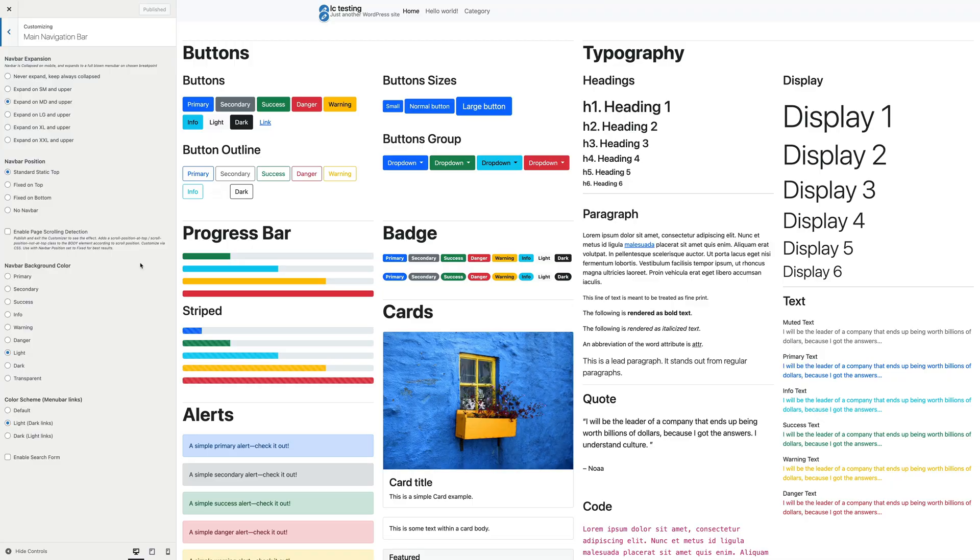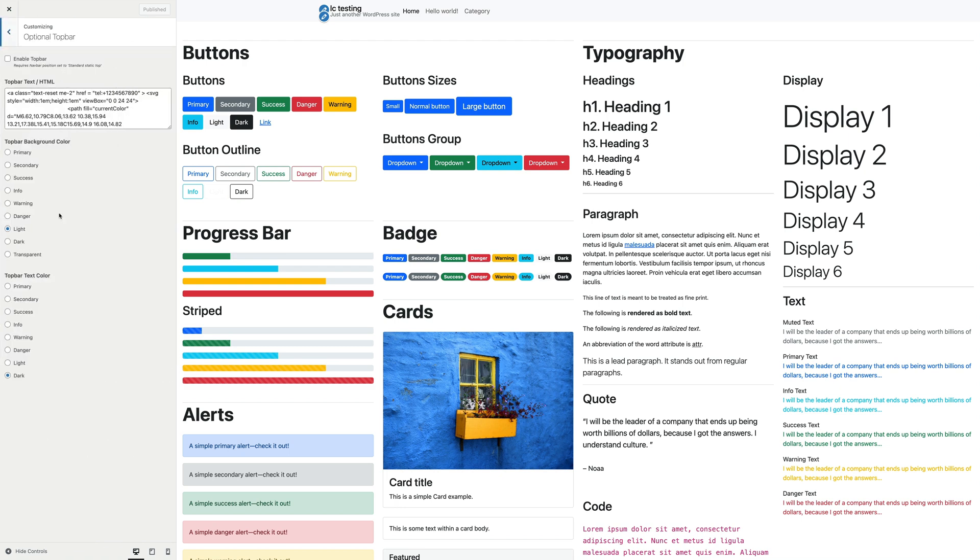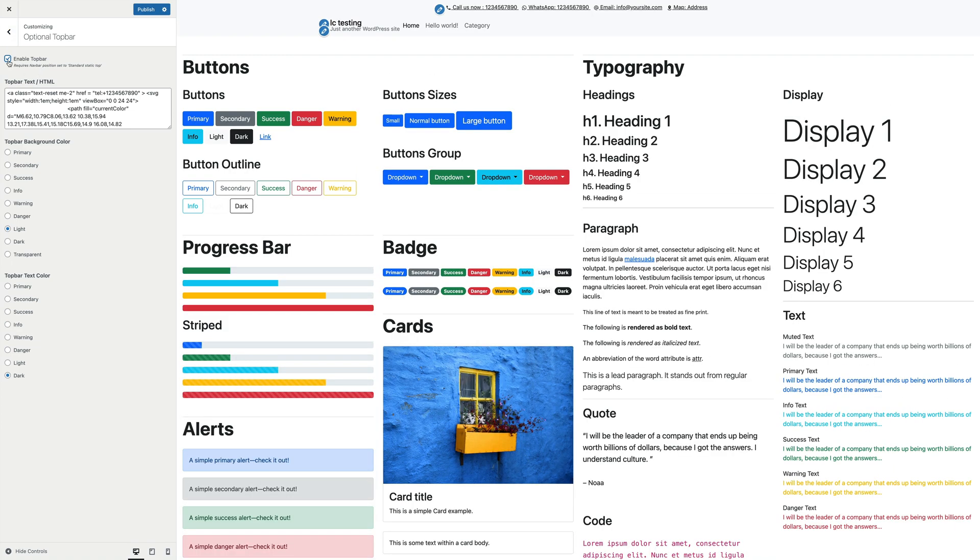Now let's step to the next options panel labeled Optional Top Bar. This feature lets you add an additional top bar to your header with your own HTML content. This can be extremely useful, for example, to show the business contact details in a prominent way. So let's tick the Enable Top Bar checkbox.